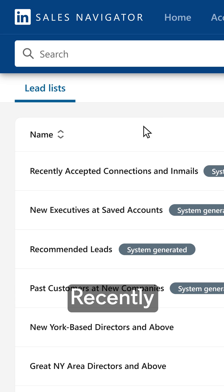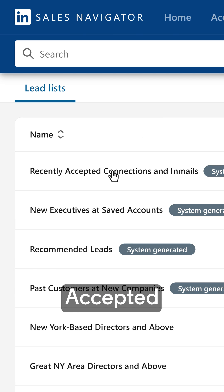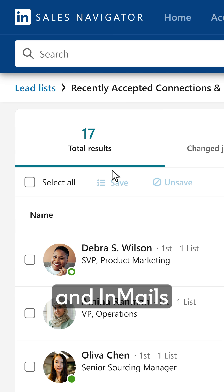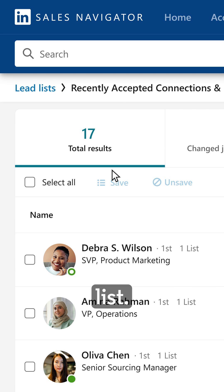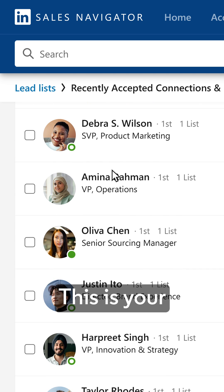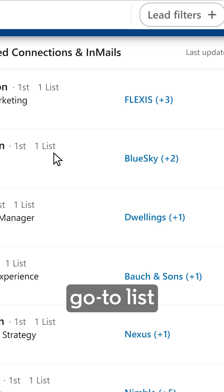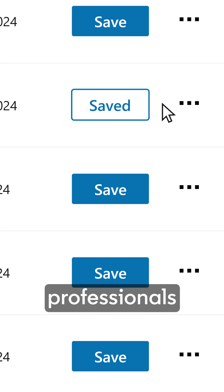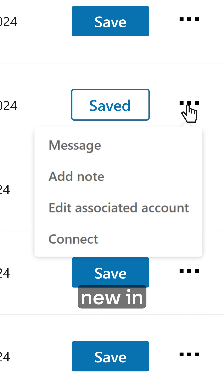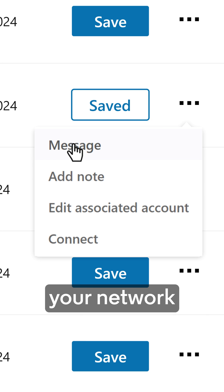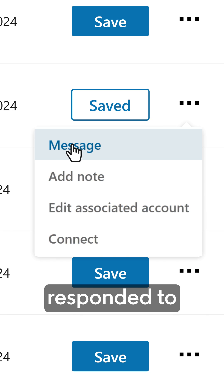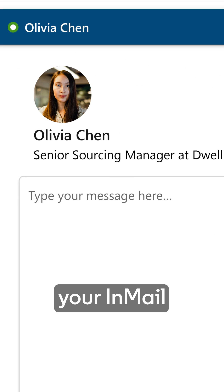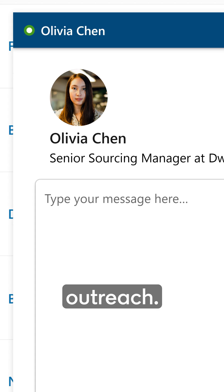Second is the Recently Accepted Connections and In-Mails list. This is your go-to list for engaging with professionals who are either new in your network or have responded to your in-mail outreach.